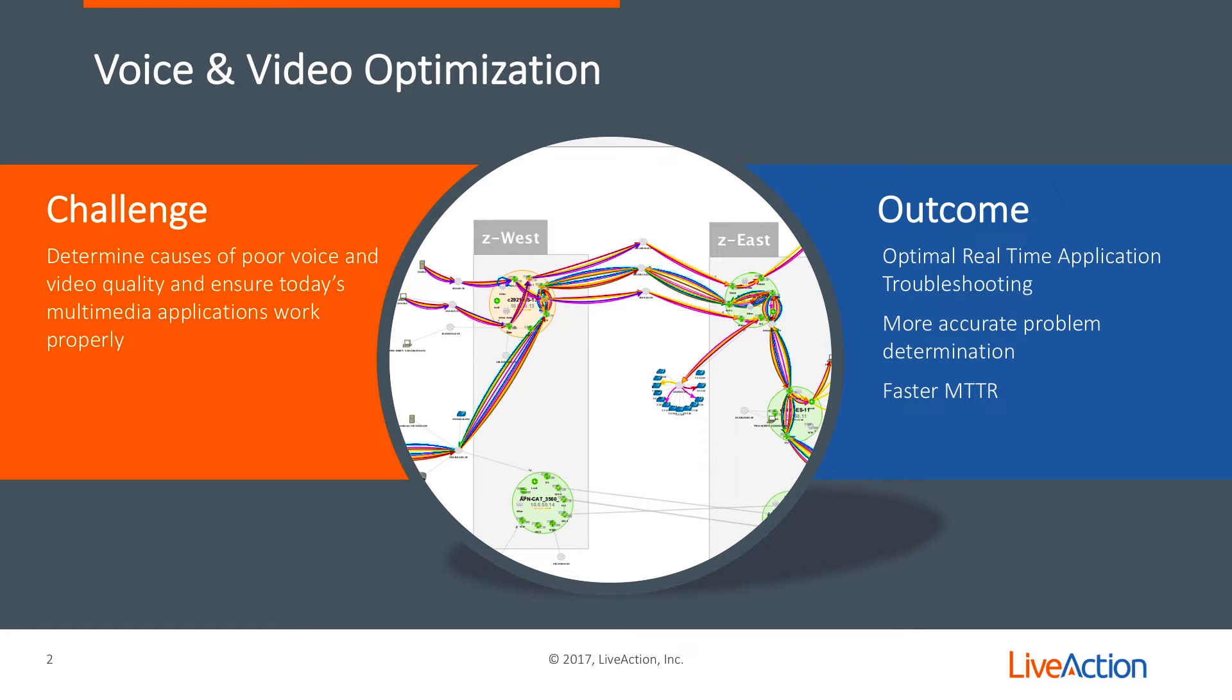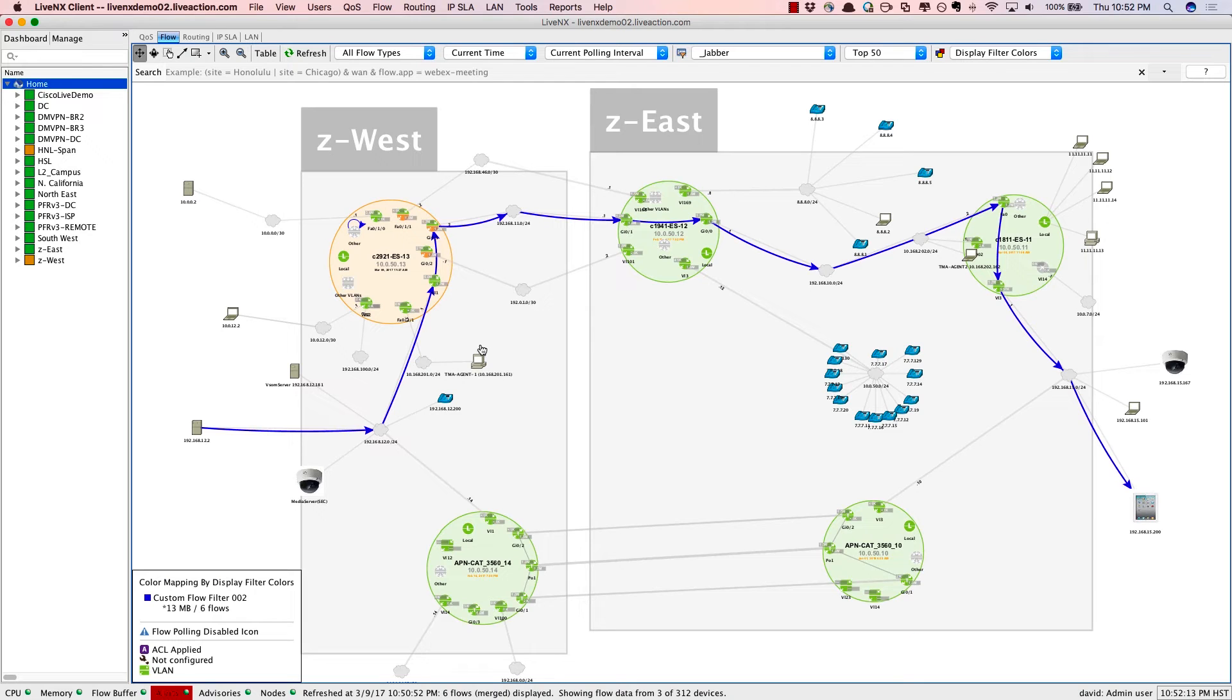So let's dive right into LiveNX and see exactly how we can use the software to troubleshoot voice and video. This is the LiveNX topology view.